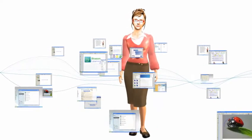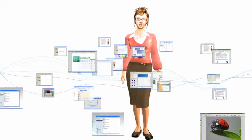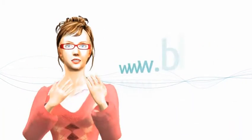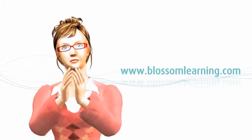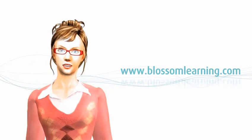I'm Mrs. Blossom from Blossom Learning. Blossom Learning specializes in online professional development for teachers.